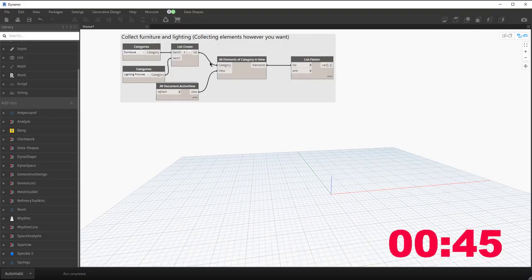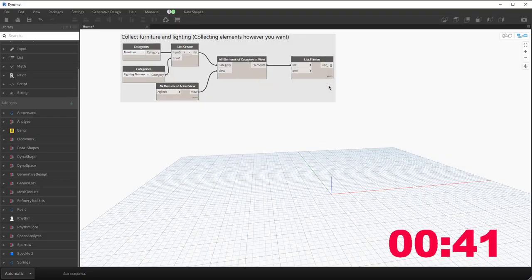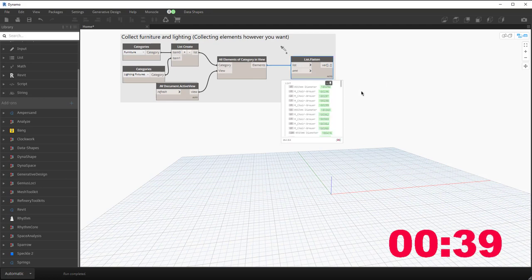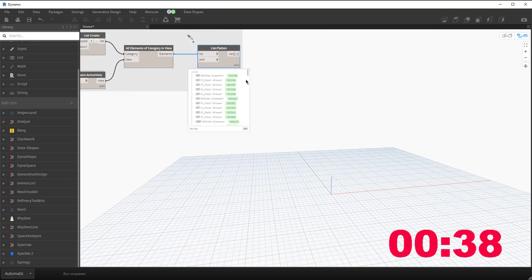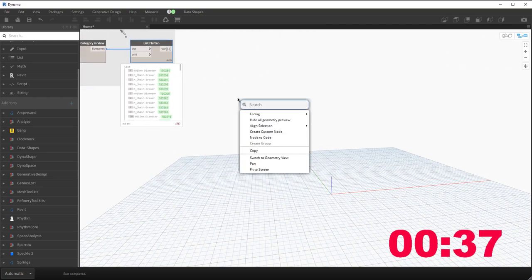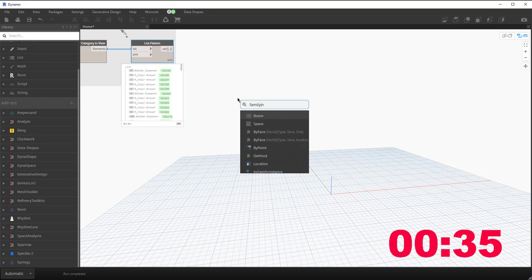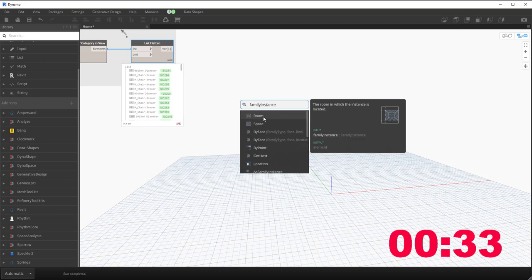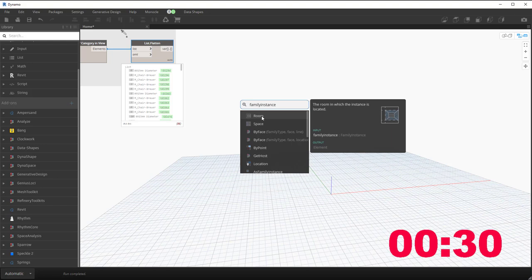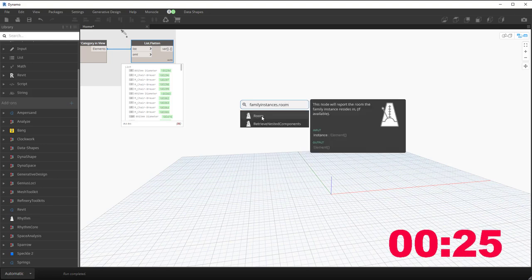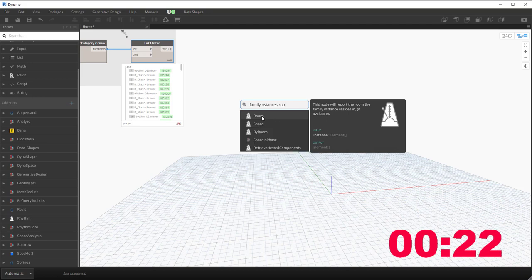All I'm doing is collecting elements. Do this however you want. It doesn't really matter as long as they're collected. What we're going to do is right click and search for family instance. The first node in Revit 22 that shows up is family instance room. If you're in an older version of Revit, search for family instances.room which is from Rhythm and you can use that as well.